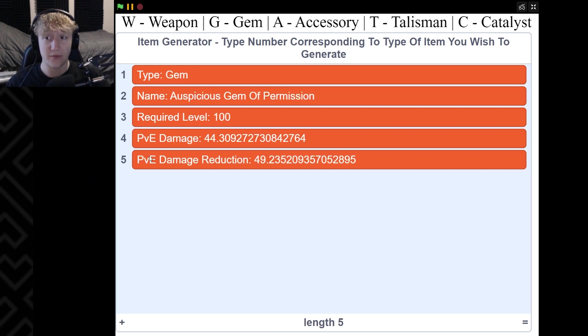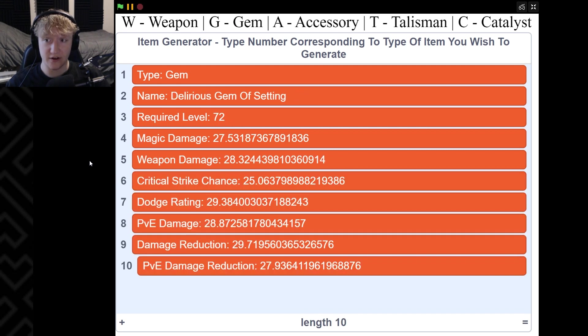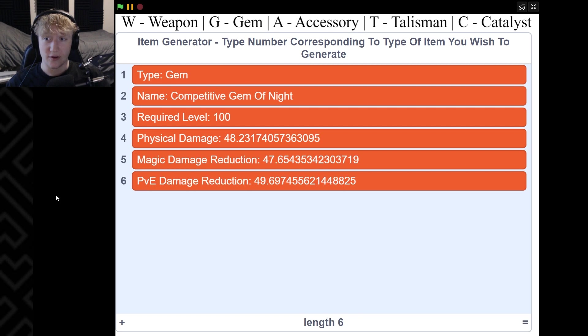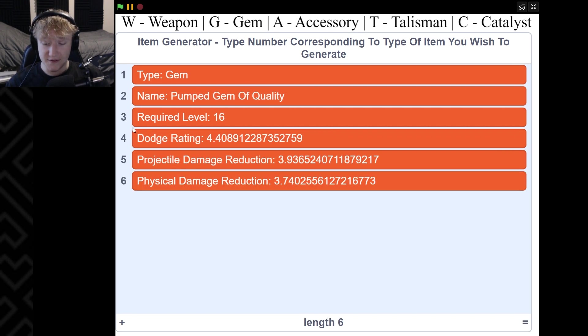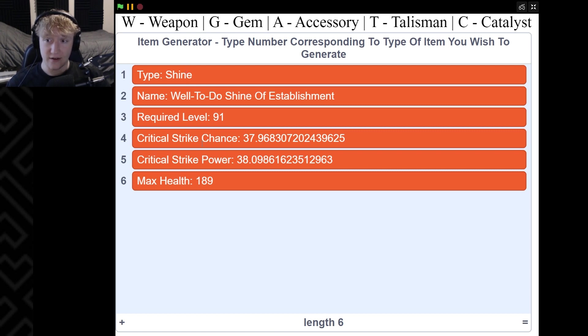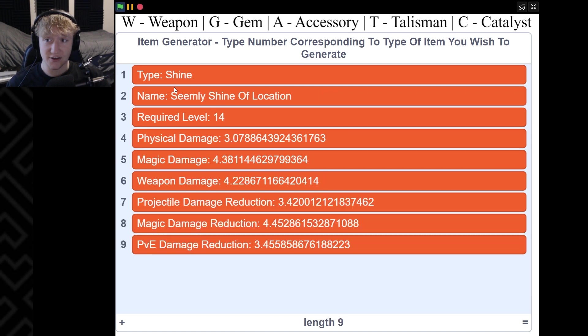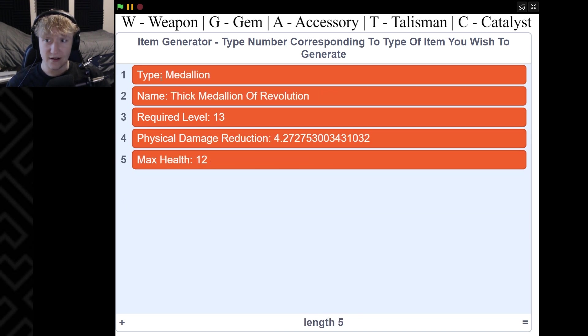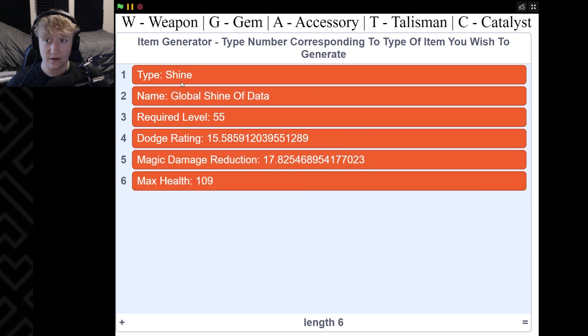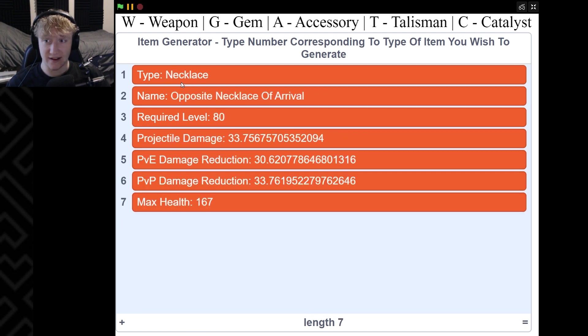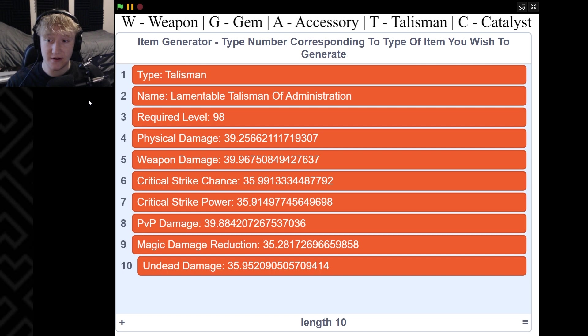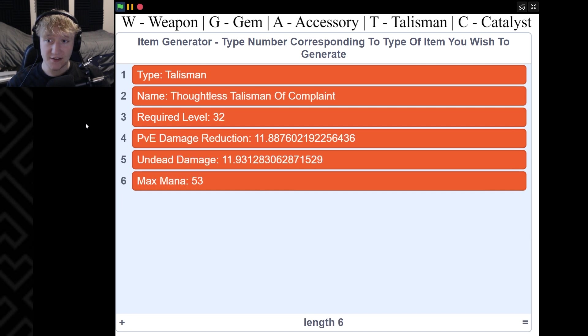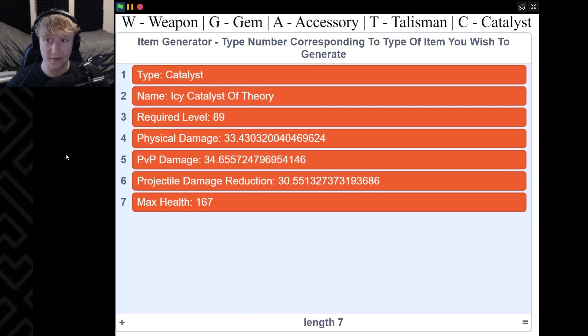Speaking of, what are gems? Well, gems are what you can put into your weapon to customize it even more. Let's generate a gem - the Auspicious Gem of Permission, level 100, 44.3 PVE damage and 49.2 damage reduction. Let's generate another gem - Delirious Gem of Setting, boom, bunch of stuff. And let's just generate some accessories. You have a shine - I think there are five different shines that you can have. This one gives you max health of 198, a star shine, a bead, a medallion, a necklace. You can generate talismans, a bunch of talismans, you can generate a bunch of catalysts as well.